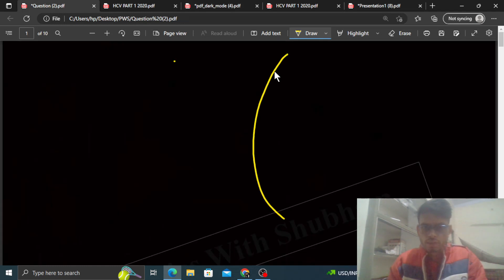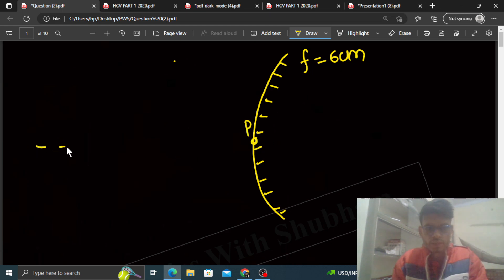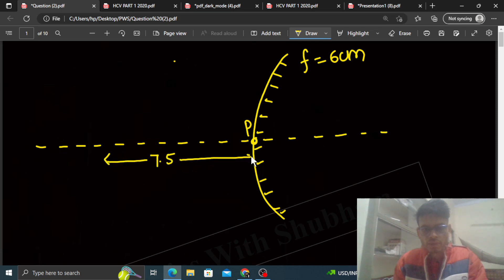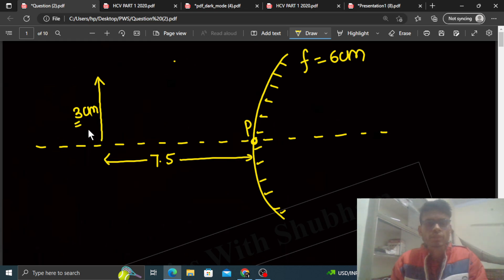So we have a convex mirror. This mirror ki jo focal length hai woh 6 centimeter hai, and yeh is mirror ka pole hai, and is mirror ki yeh principal axis hai. Now mirror se 7.5 centimeter ki distance pe hamara ek 3 centimeter ka object hai, jis ki height 3 centimeter given hai.